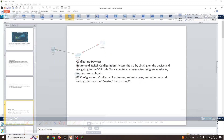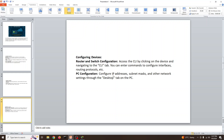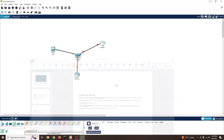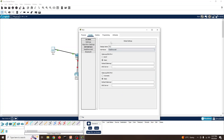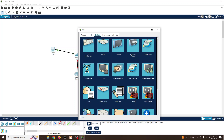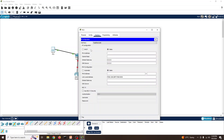For PC configuration you can set subnet mask, IP address, and network settings. Clicking on a PC and going to configuration shows different options: static IP address, default gateway, and automatic DHCP. You can also change the PC name and set the port number here.